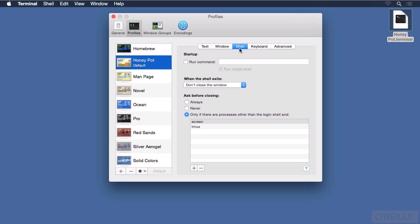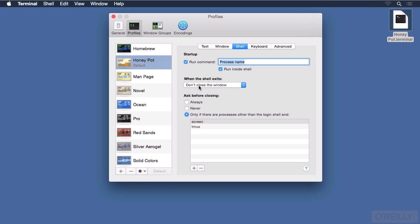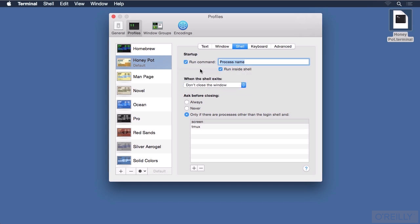Let's click on the Shell tab. Now some of the expert Unix people will probably start to see how Apple has designed this idea of the profile. On startup, for this particular profile, we can run a command — we can put in a script here or a different shell if we know where that shell is located in the file system. We can change the behavior of the window. Right now, when the shell exits, the window stays open so we can see whatever was happening when we last used that window. We could change this to closing the window, or only closing it if the shell exited cleanly with a result of zero.